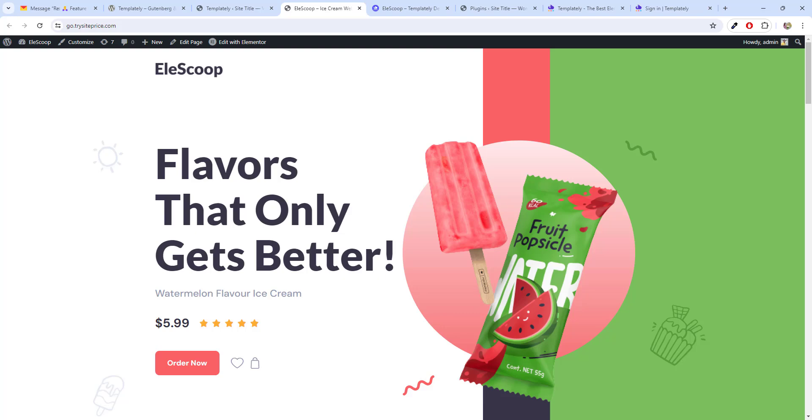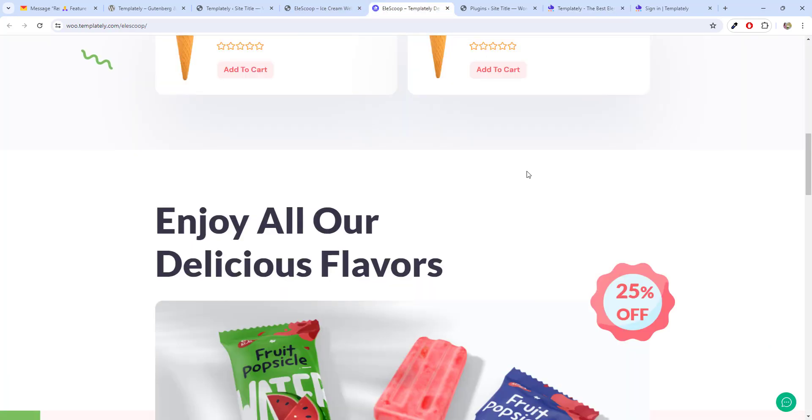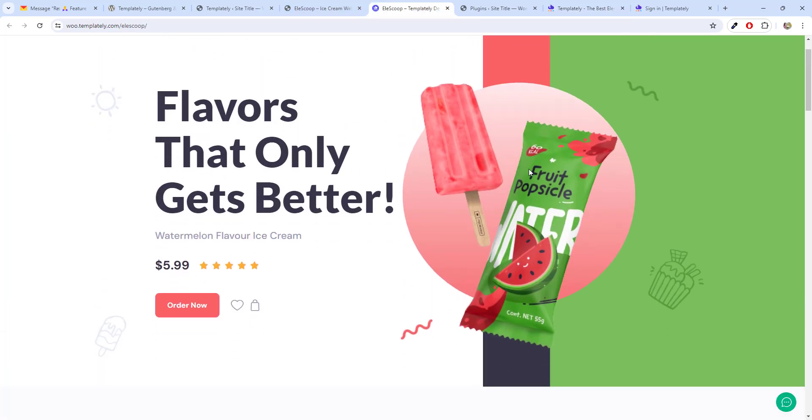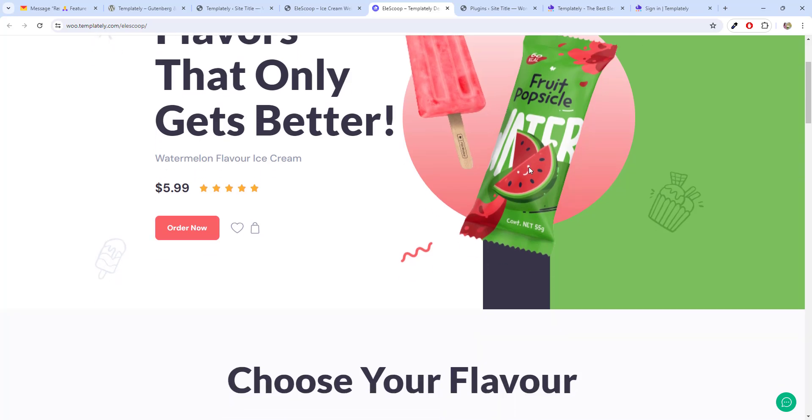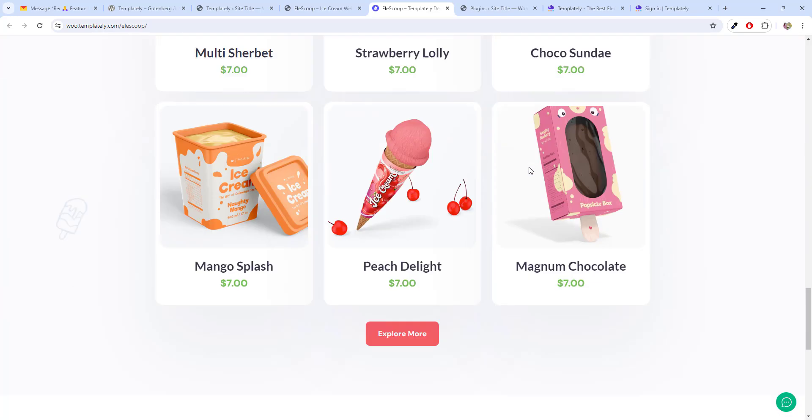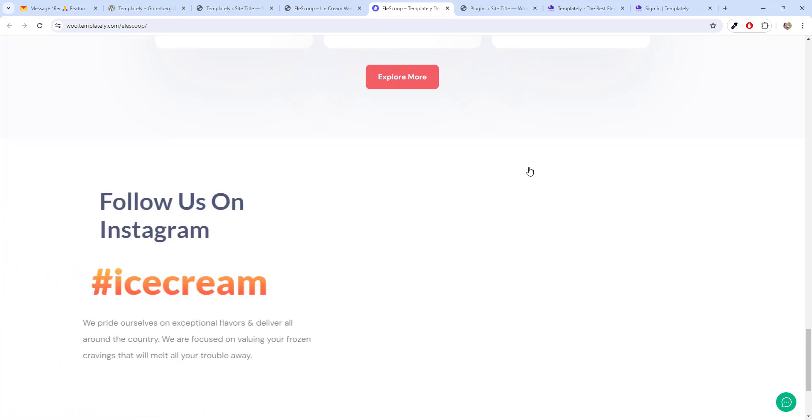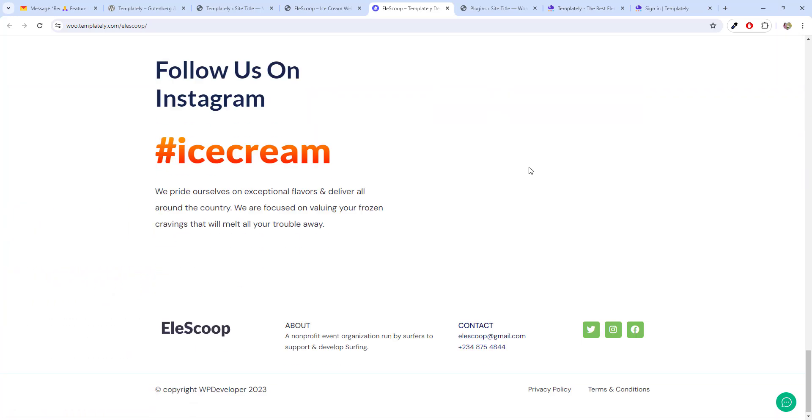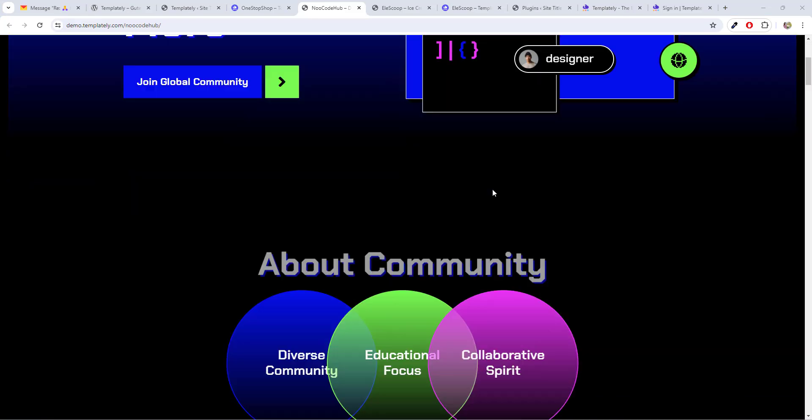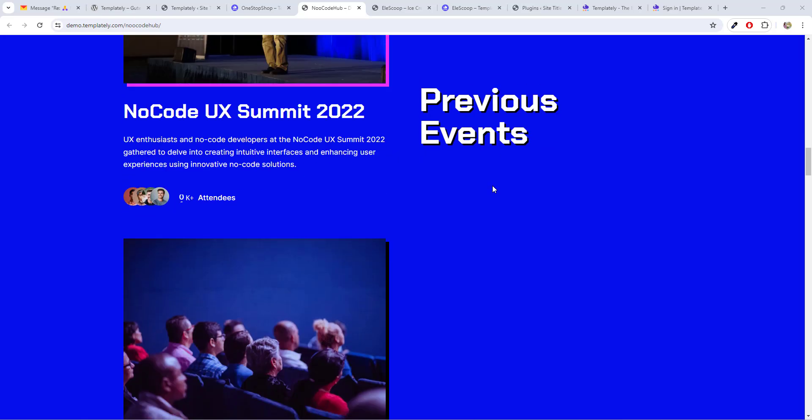You can buy the premium plans if you have budget. If you don't have, go ahead with the free version and this layout I built with the free version of Elementor only. And there is no paid plugins required for this.